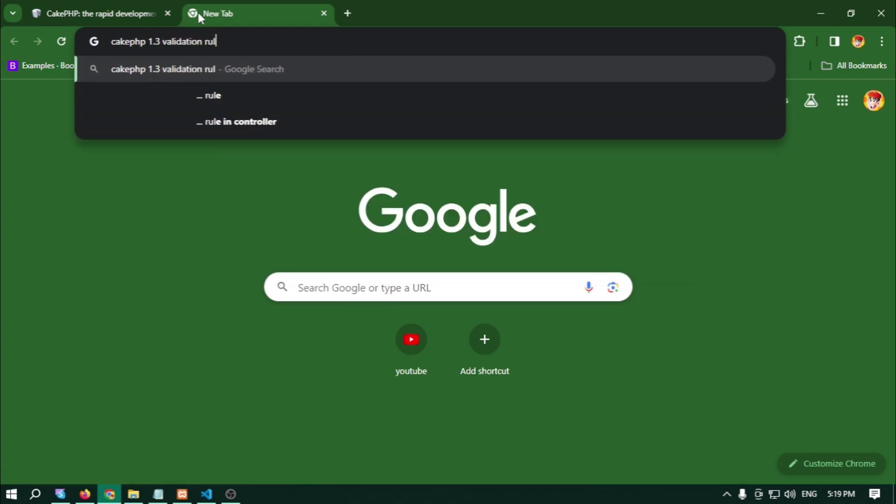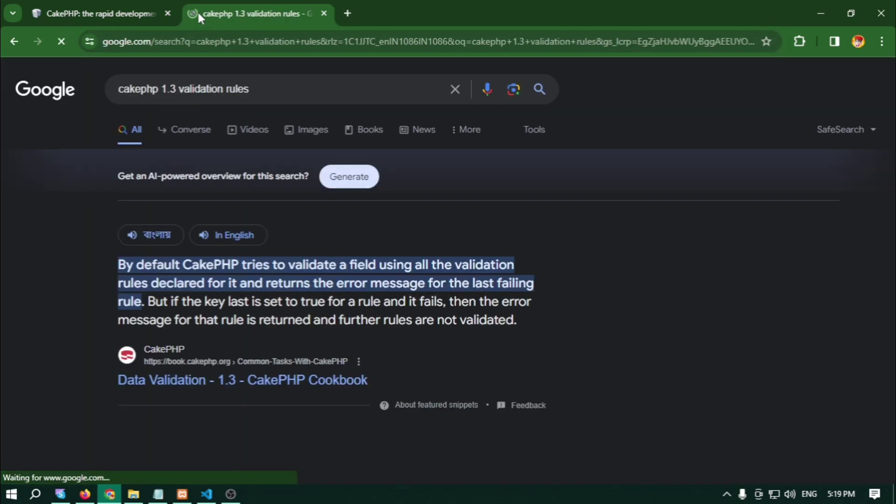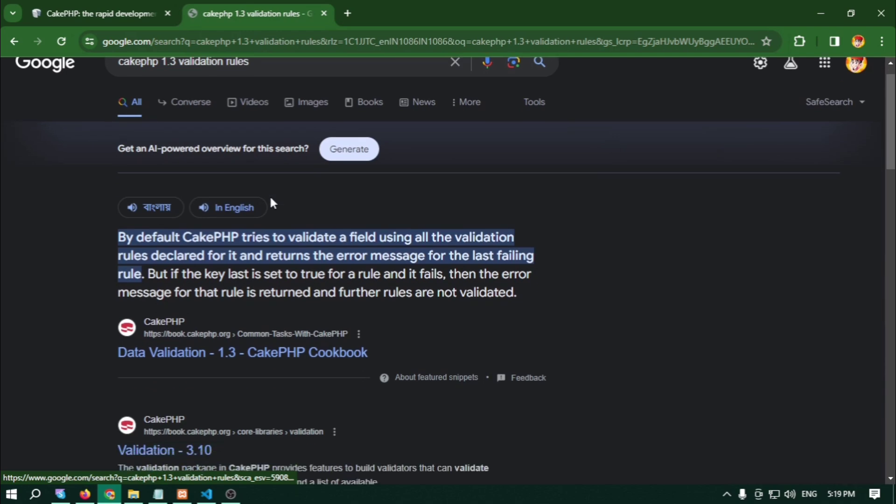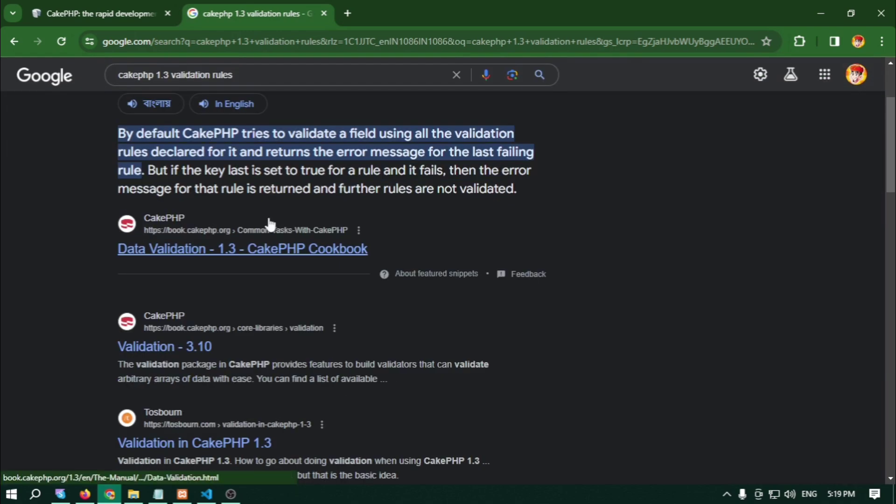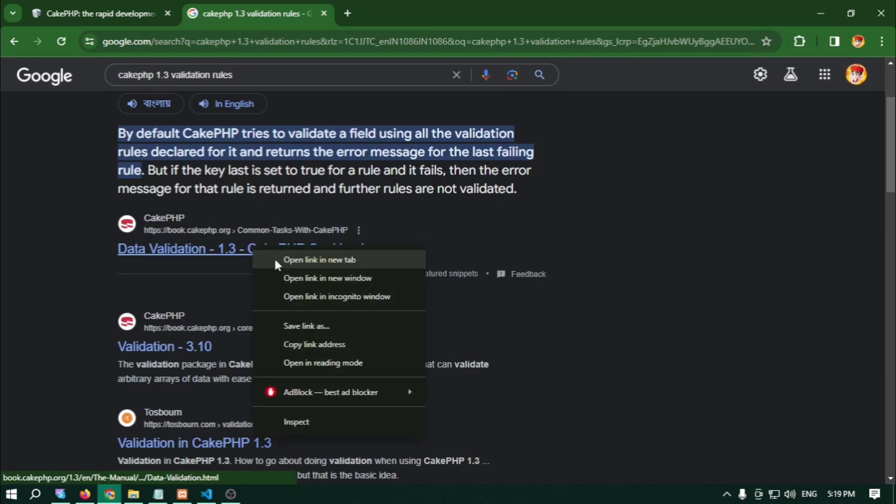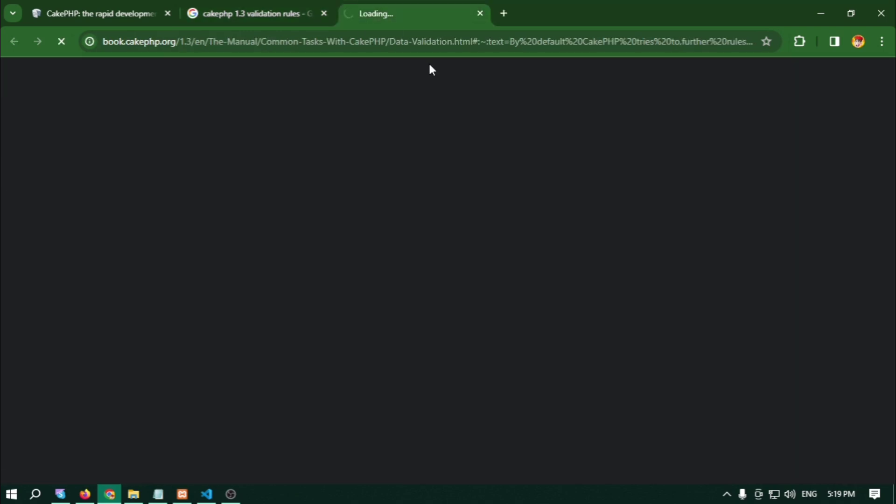We can search here and then data validation.